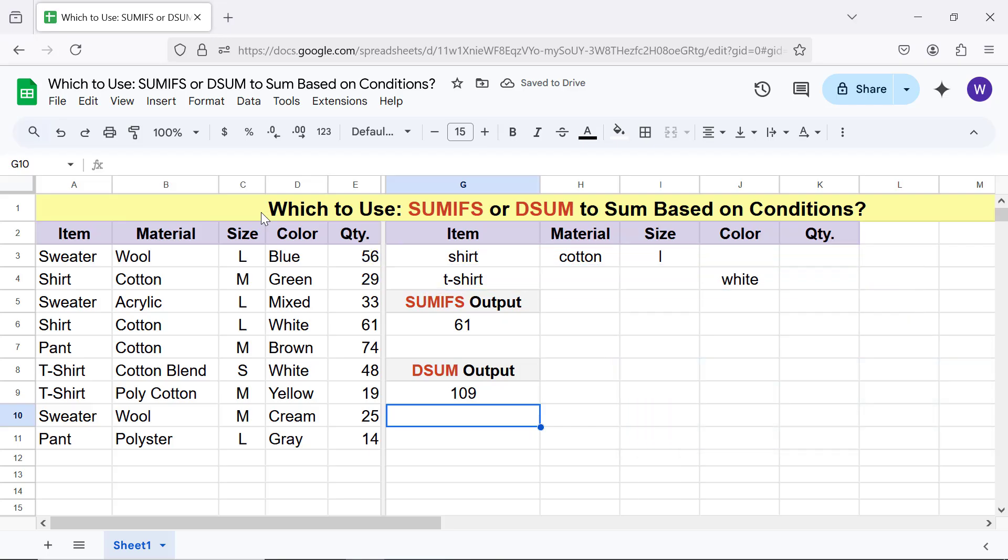Okay, now the question is, which function to use? DSUM has an edge over SUMIFS because it allows to use OR logic, easy to add or modify conditions, and the formula is straightforward. However, you may want to choose either function based on the arrangement of data, your familiarity of the function, and the task on hand.